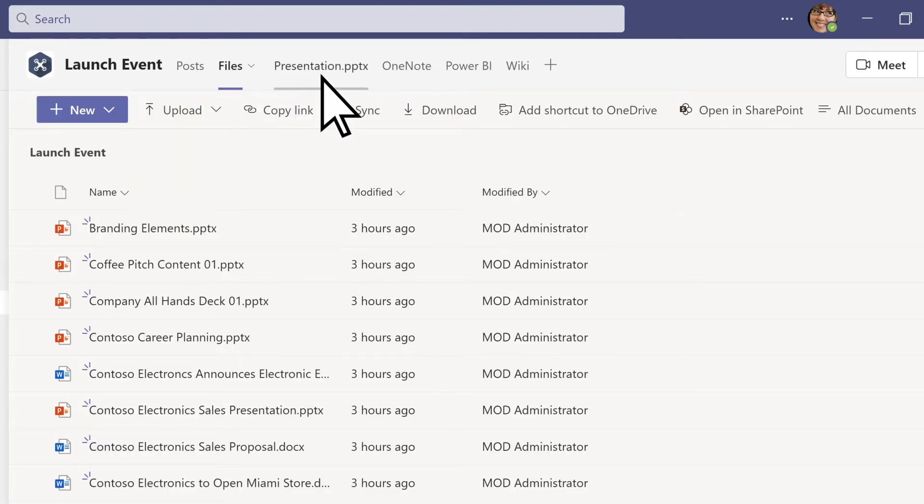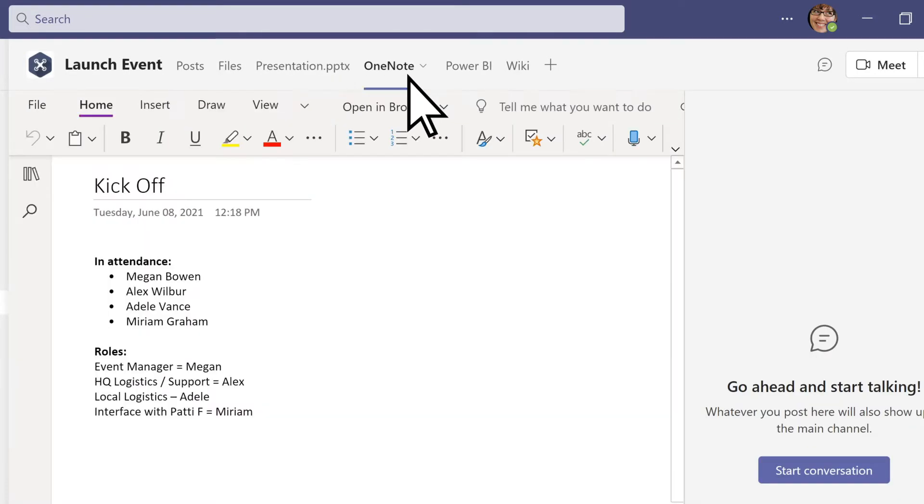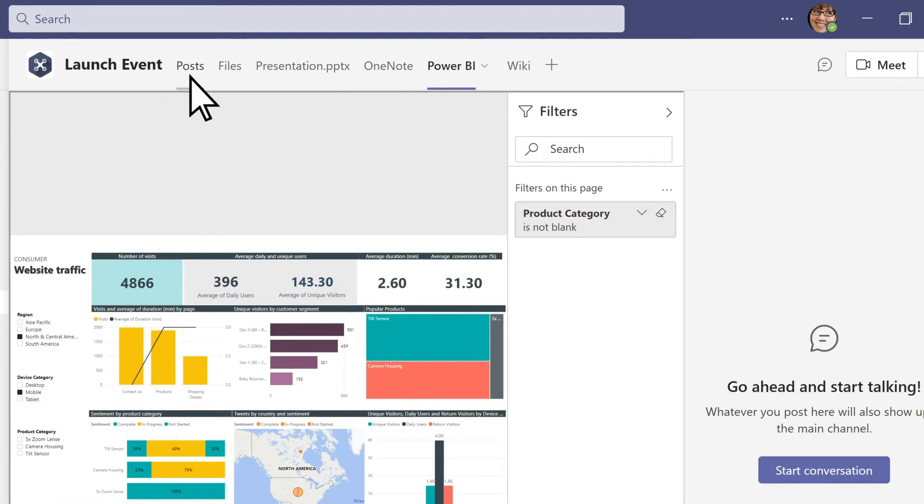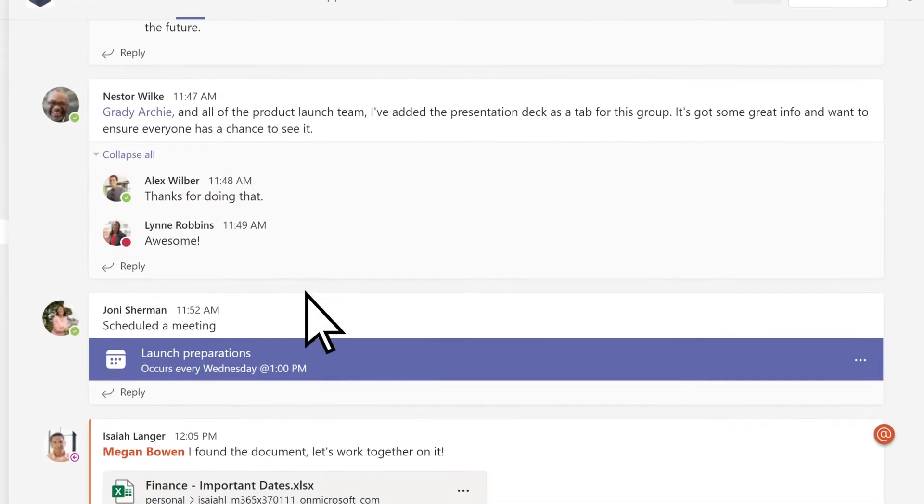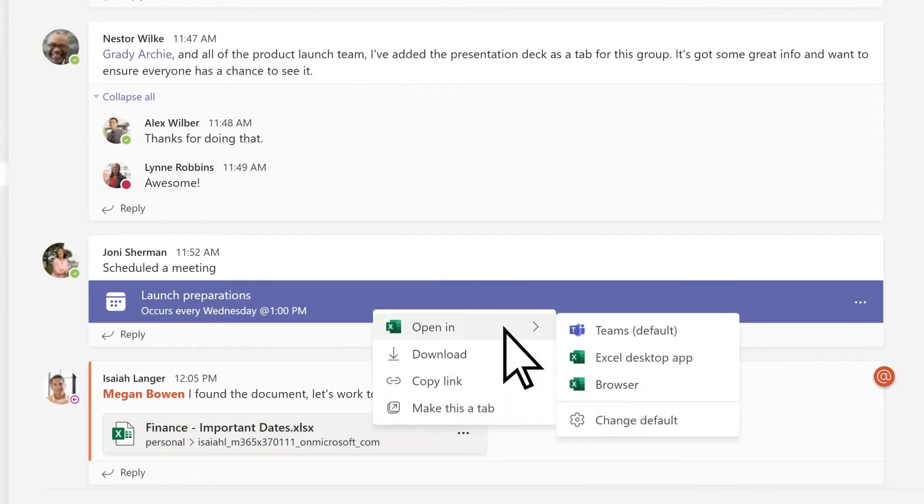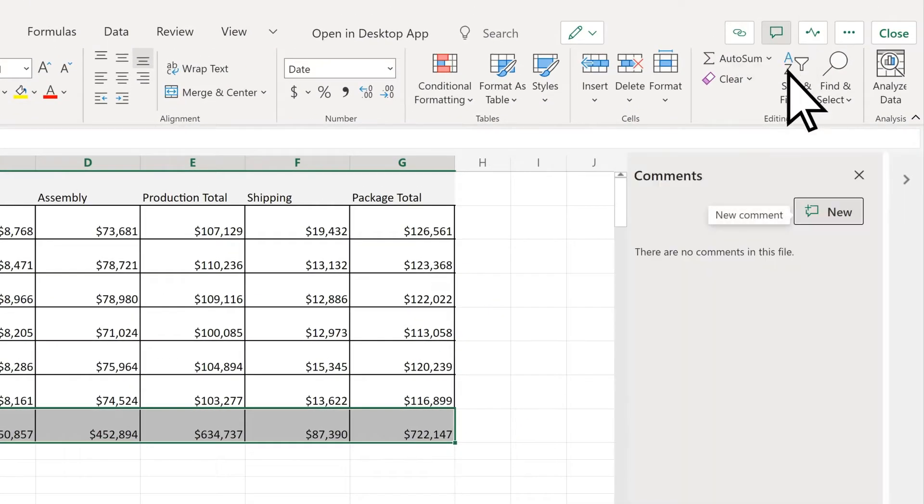You can also turn your favorite files, apps, and services into tabs. When you share a file in a channel conversation, you and your team can edit it at the same time and share thoughts alongside it.